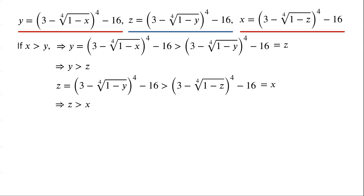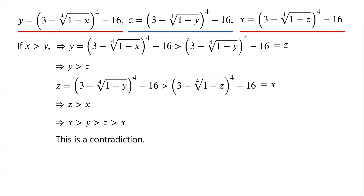This means that if x is greater than y, then y is greater than z, and z is greater than x. That is, x is greater than x. This is a contradiction. So x cannot be greater than y.